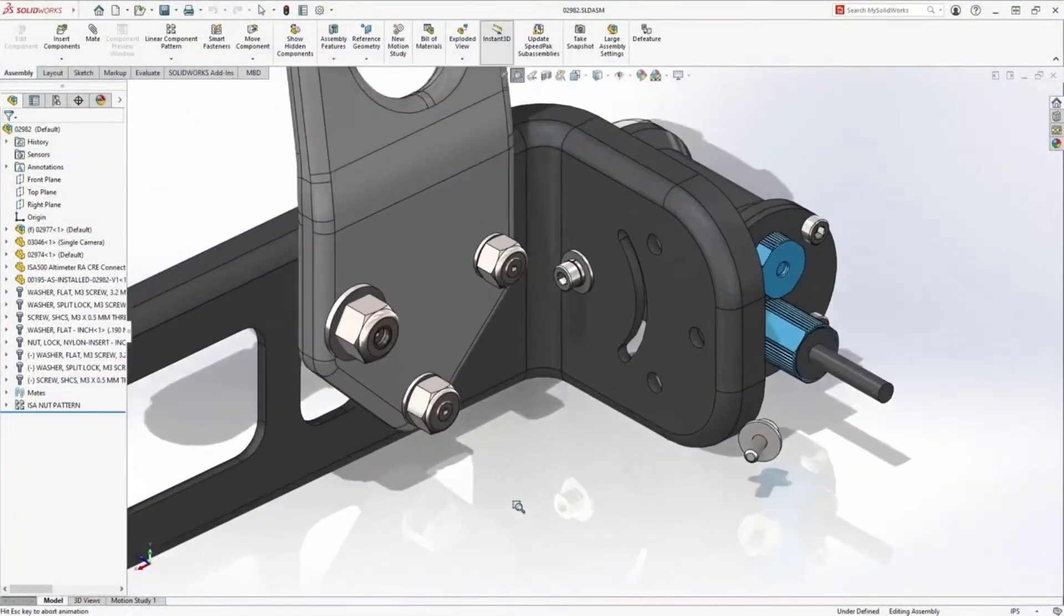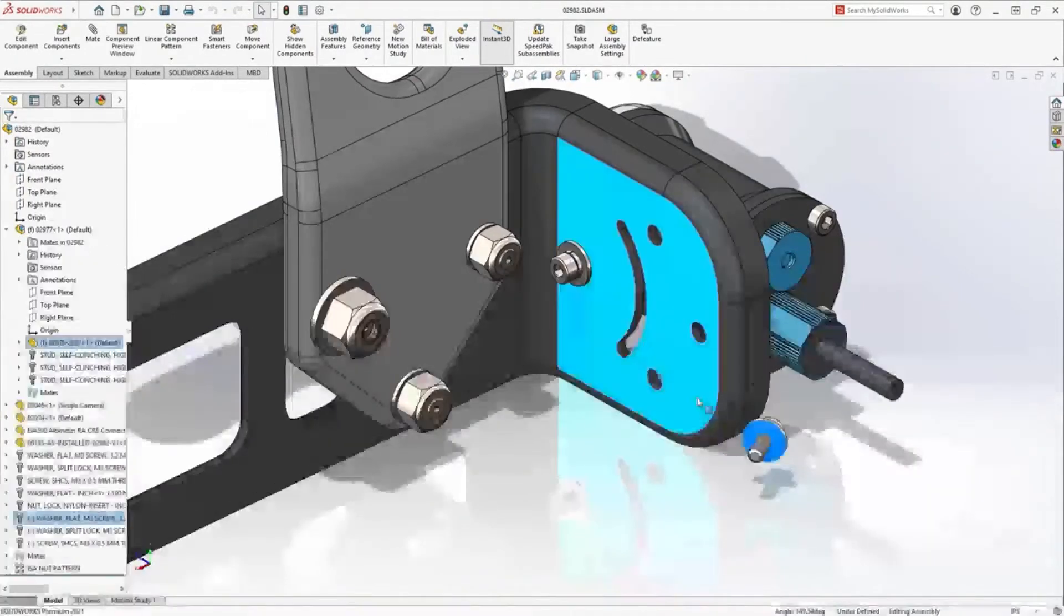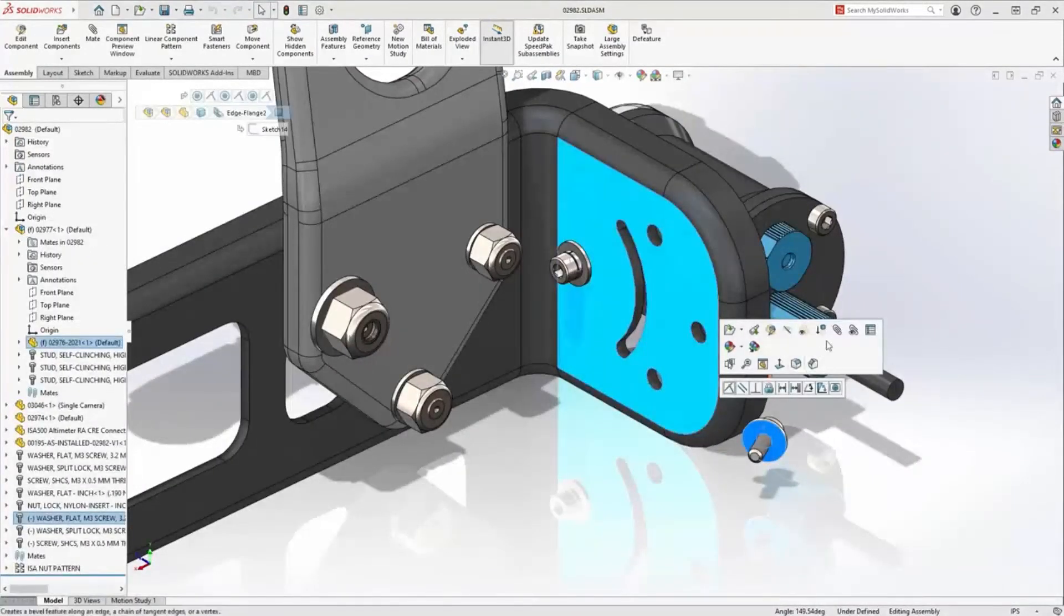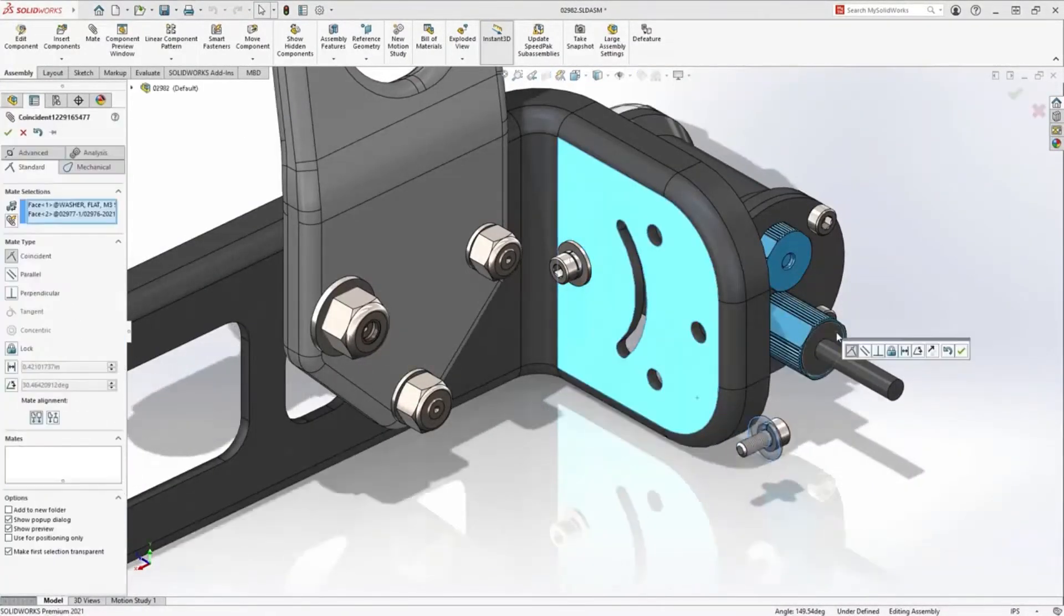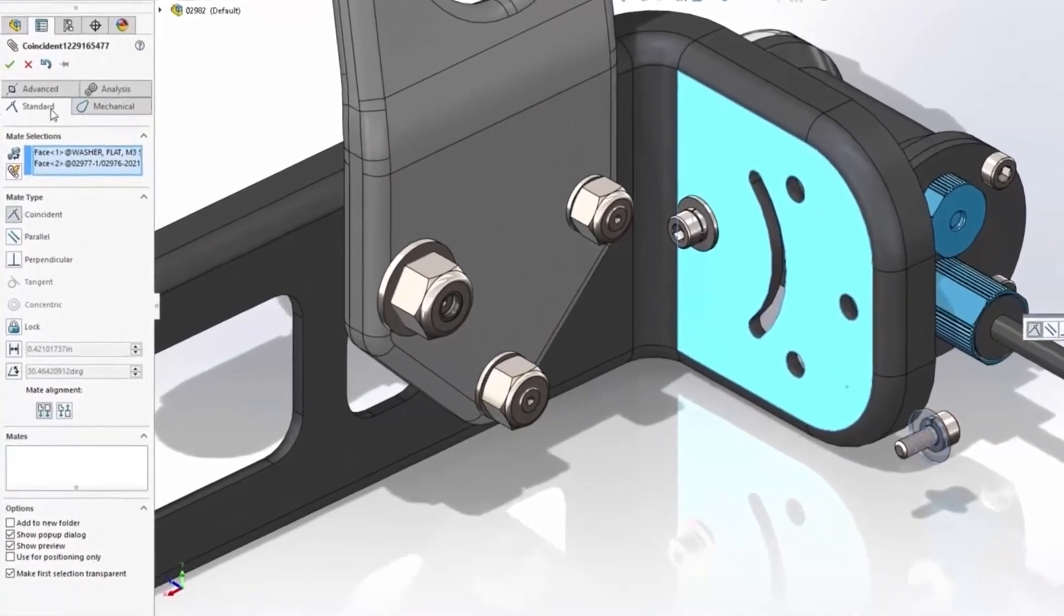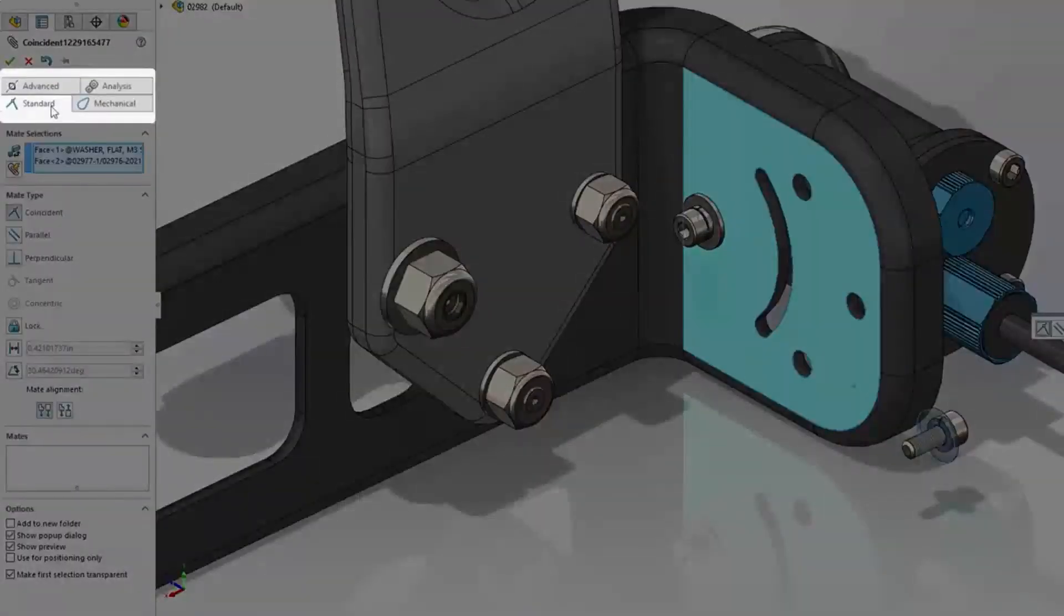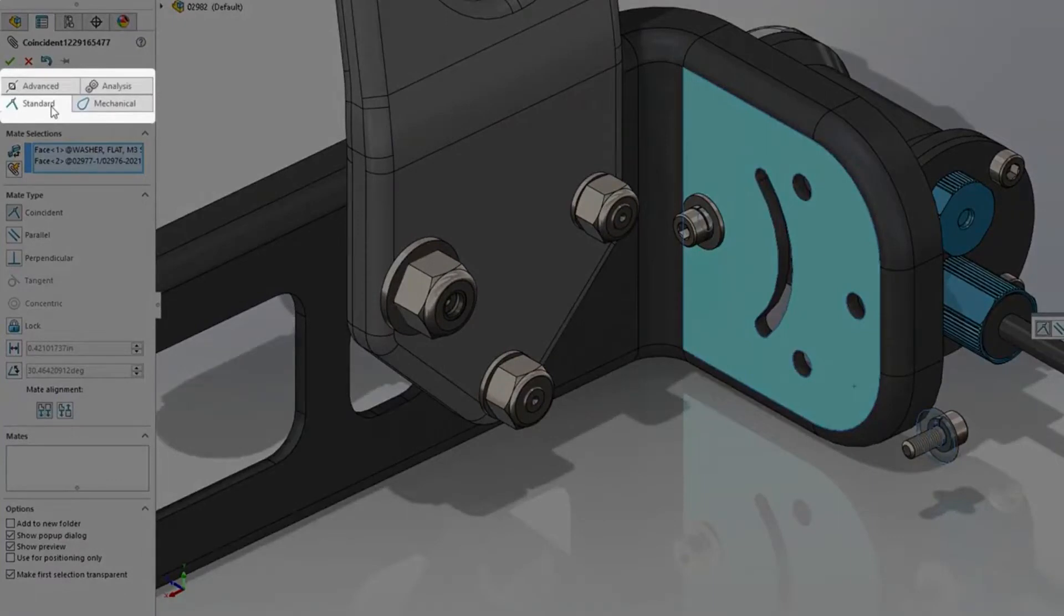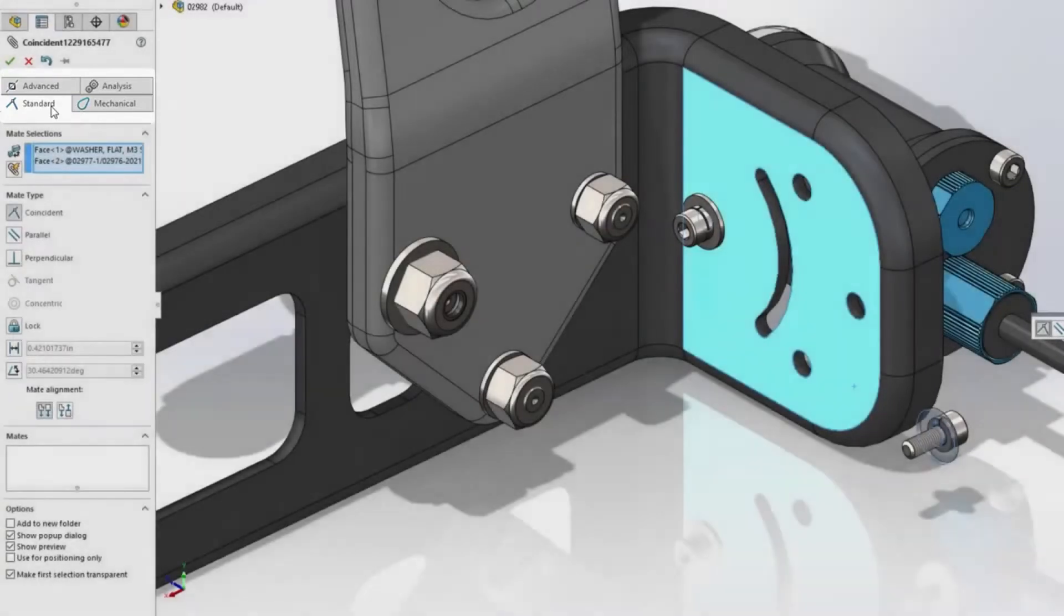First one's in mating. Now while we mate in SolidWorks 2021, you're going to find a new streamlined property manager. Instead of expanding all those sections out, finding the mate that you're looking for, everything is now tabs. So it's a little enhancement, but it's going to save some time, especially if you're looking for those more advanced mechanical mates. You're going to be able to find them very, very easily.